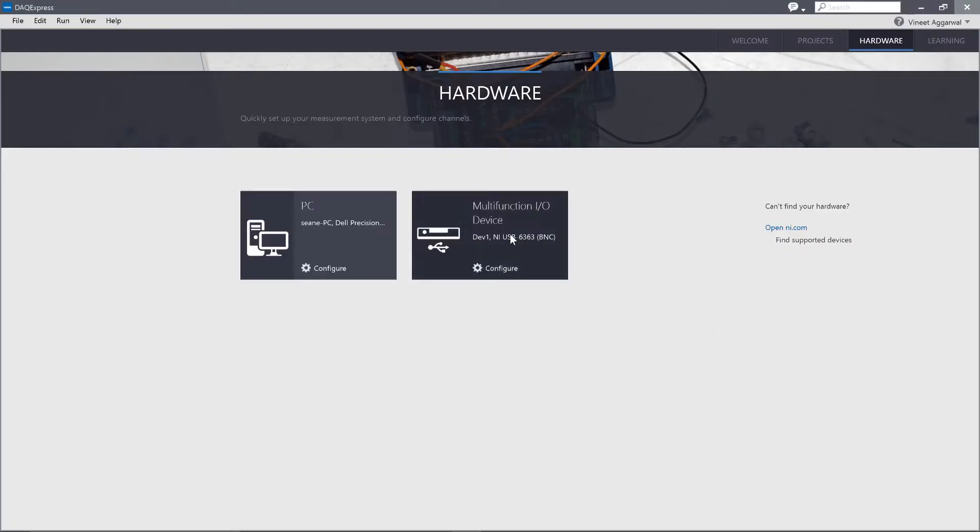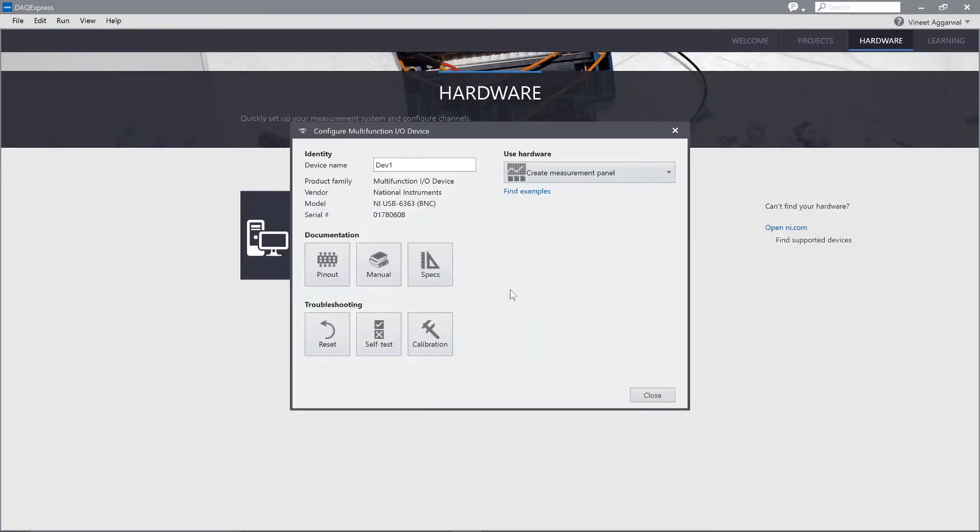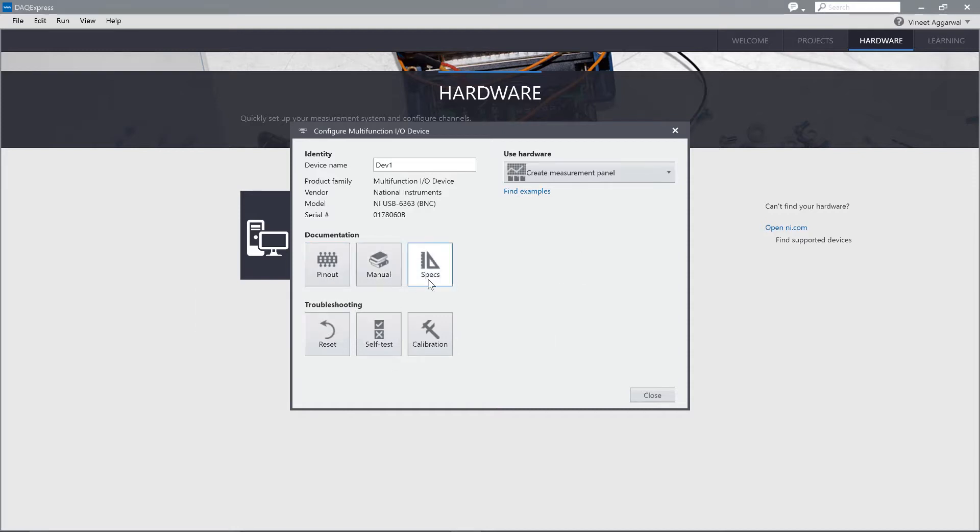It looks at the different hardware that's already connected to my system here. And I'm going to click on this multi-function I.O. device. And in this case, I have access to the pinouts. I can look at manuals and specifications. But let's go ahead and create a measurement panel.